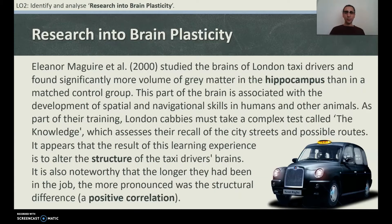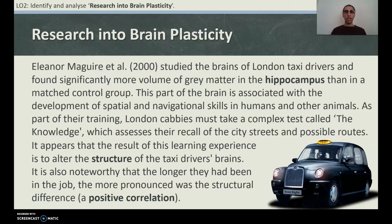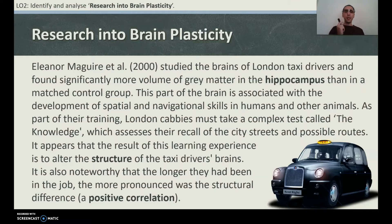Eleanor McGuire et al. (2000) studied the brains of London taxi drivers and found significantly more volume of grey matter in the hippocampus than in matched control groups. This part of the brain is associated with the development of spatial and navigational skills in humans and other animals. As part of their training, London cabbies must take a complex test called 'The Knowledge', which assesses their recall of the city streets and possible routes.